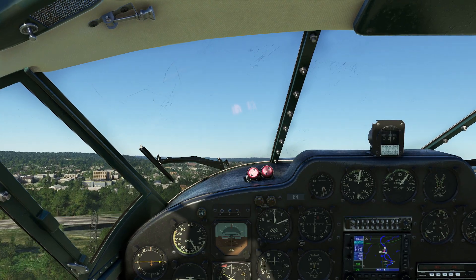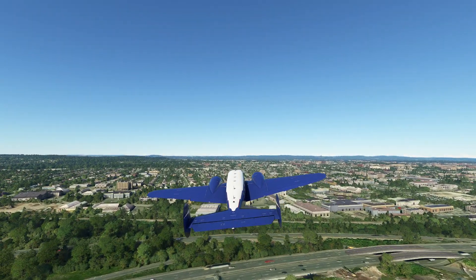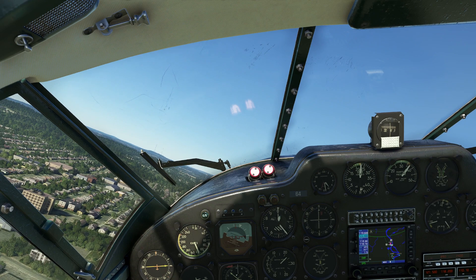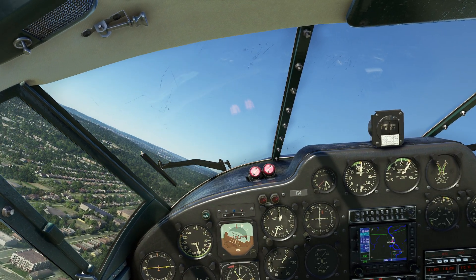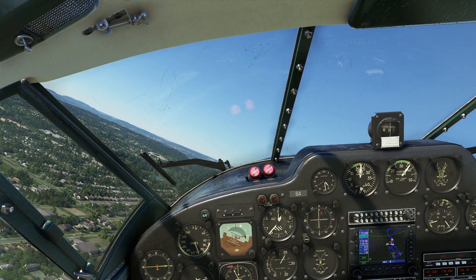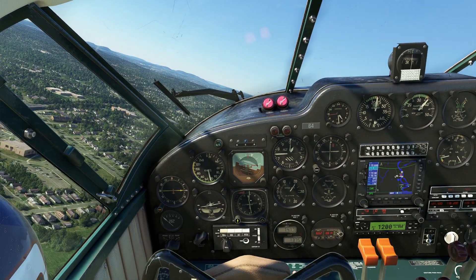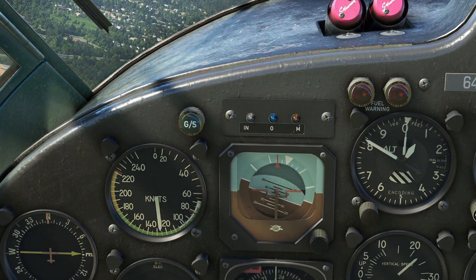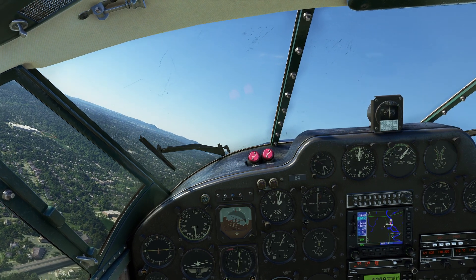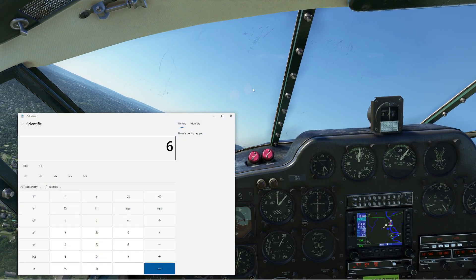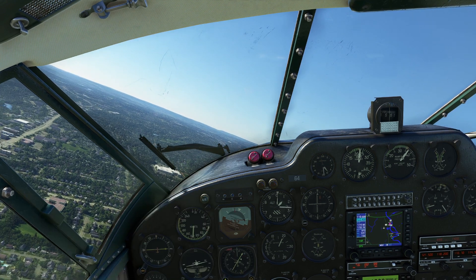Now we have ourselves a Beechcraft 18 — a big, rumbly twin radial engine airplane. The reason I pulled this aircraft out is because it has a substantially higher stall speed. So when we test our 1.3x theory, we can check this one out. Looking at the airspeed indicator, the stall speed is indicated at about 67 knots. So: 67 times 1.30 gives us an approach speed of 87.1 knots.